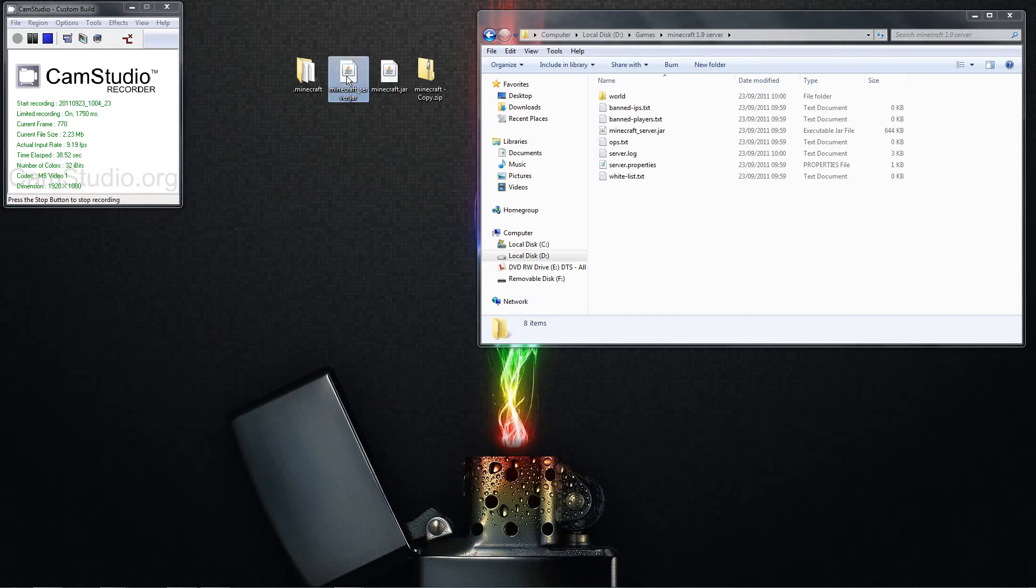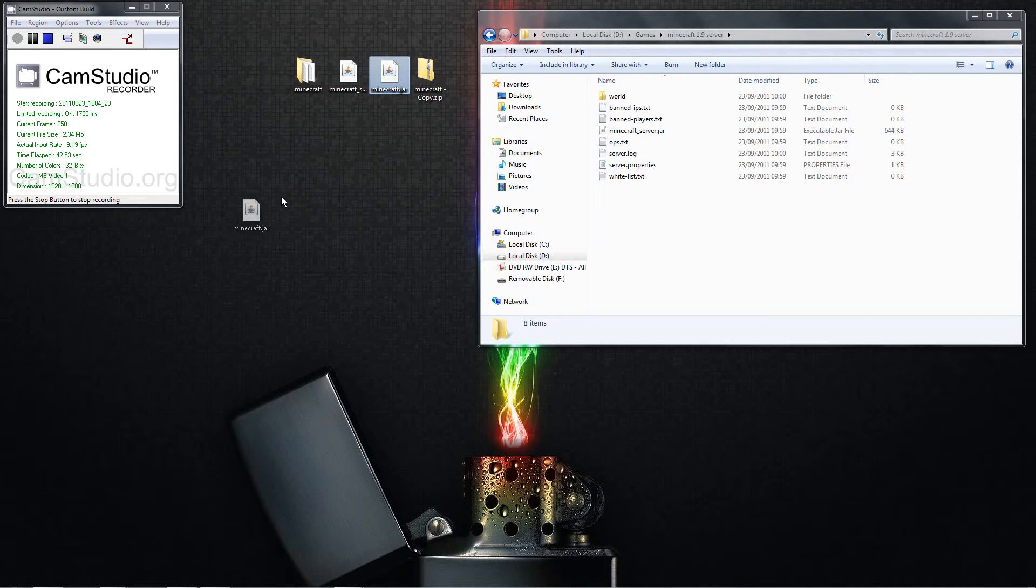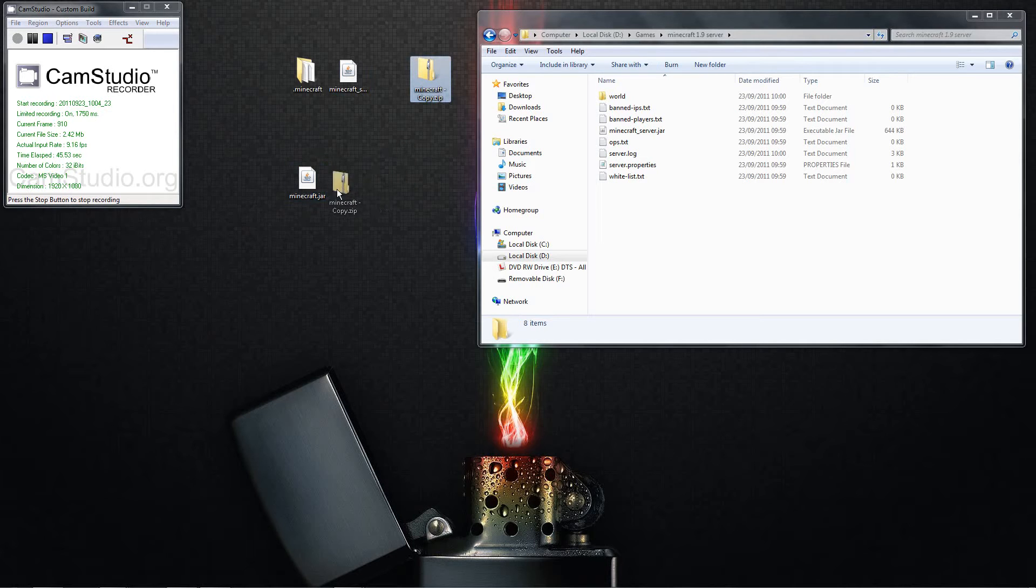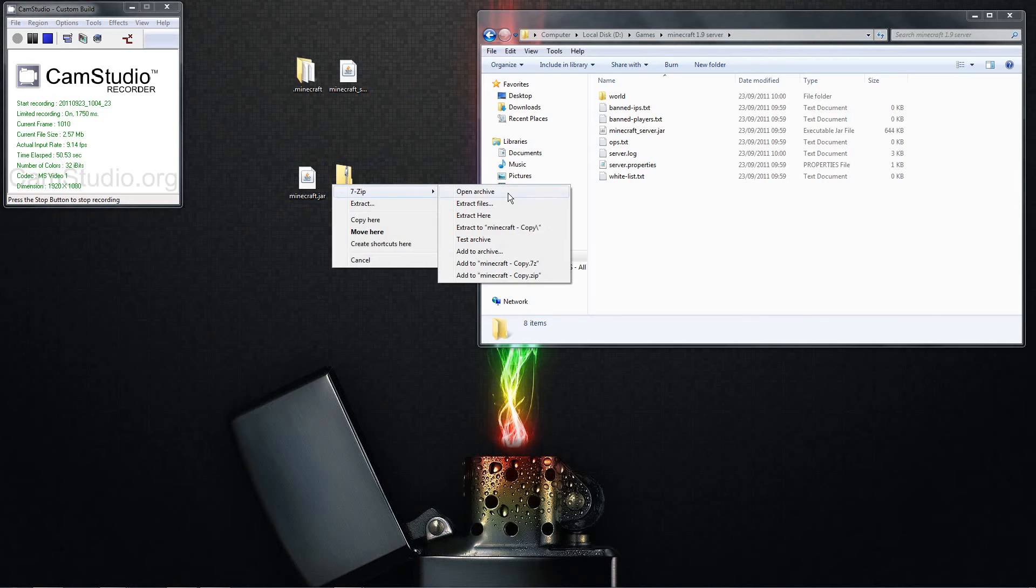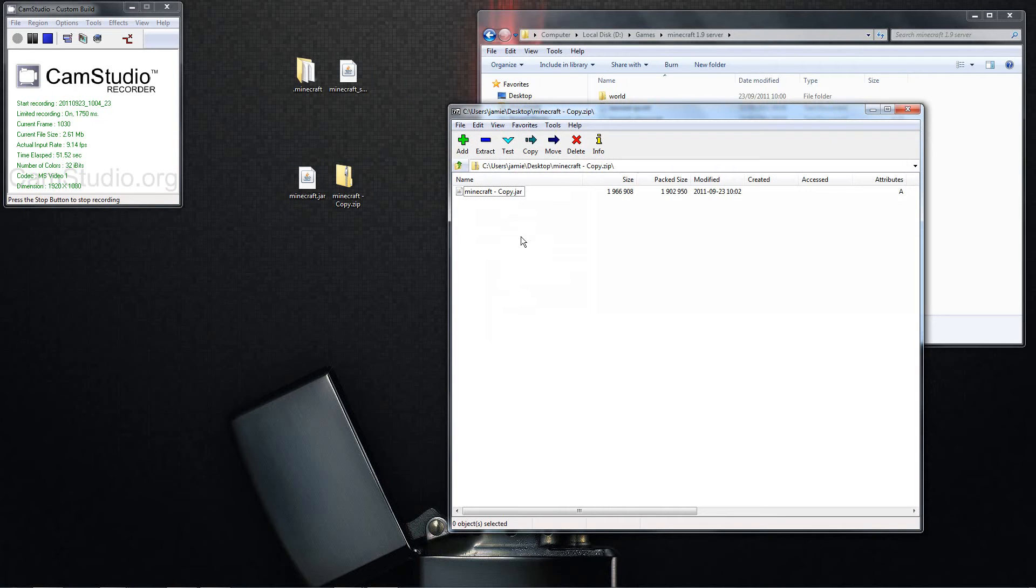So next thing, you want to download the Minecraft.jar. So this is the Minecraft.jar that I've just downloaded. If you do happen to download it and it's a zip file, I don't know why it would be different, but if it was, you'd right click, I do 7zip, open archive, and there's the jar, which is exactly the same as that one there.